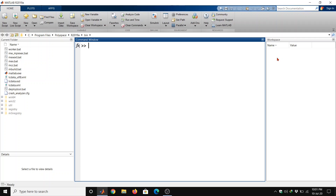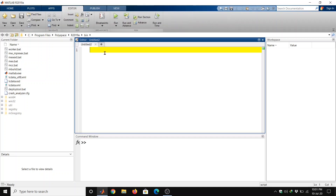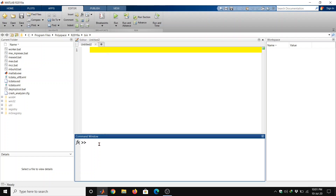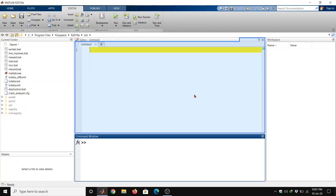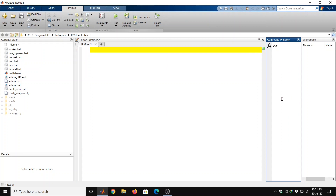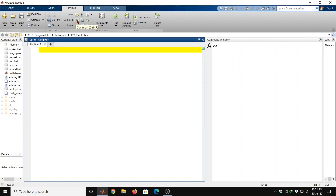Hello friends, in this video we will see some more examples of vectors and matrix functions. Before that, I am going to open a new blank script. We can write any code or command in the command window panel, or we can write in this new script. Also, we can drag and drop any panel anywhere on this interface. The percentage sign is used for comments.